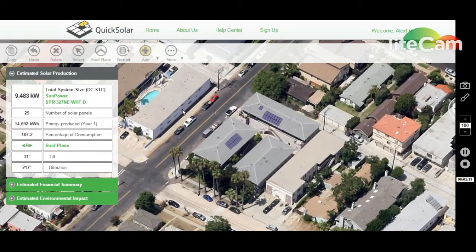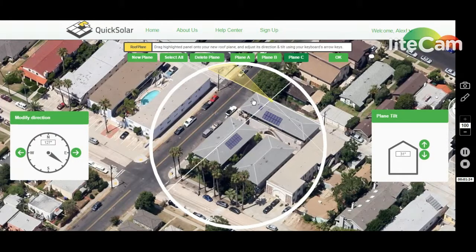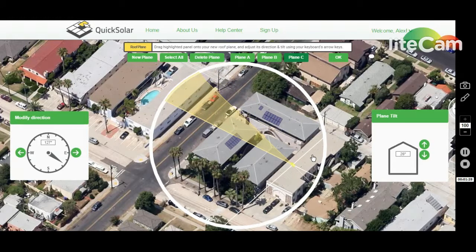Go back to your roof plane icon, click new plane, place the panel on the flat roof — we're going to pretend it's part of the same property — and hold your keyboard's down key until your roof profile is completely flat.